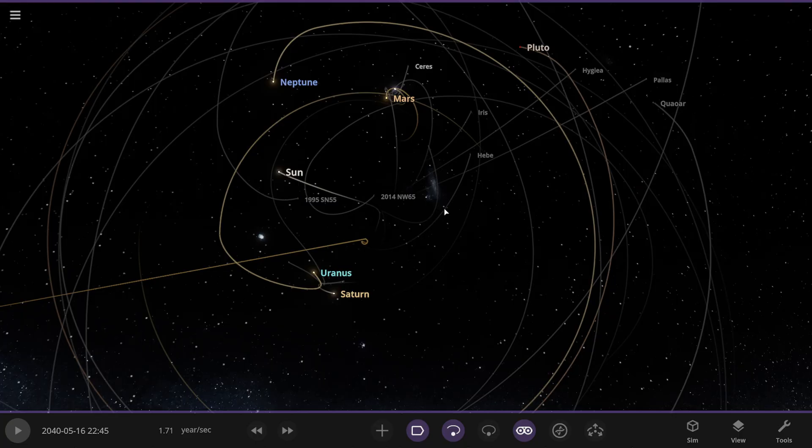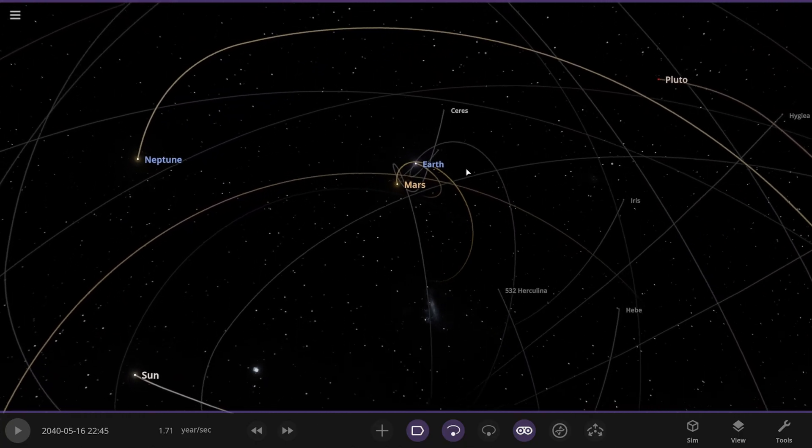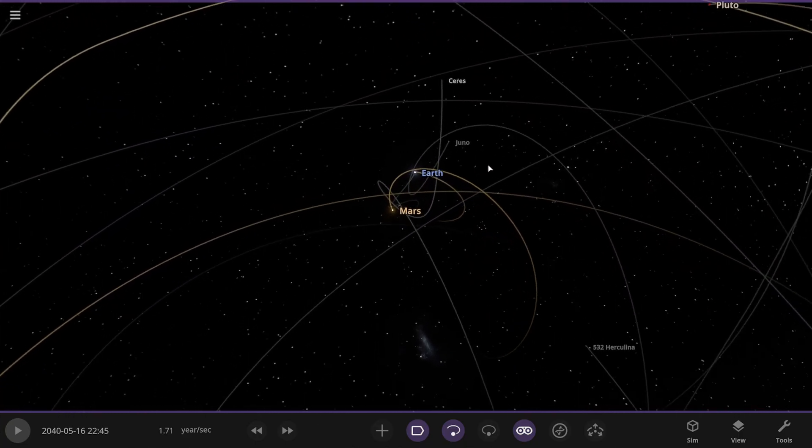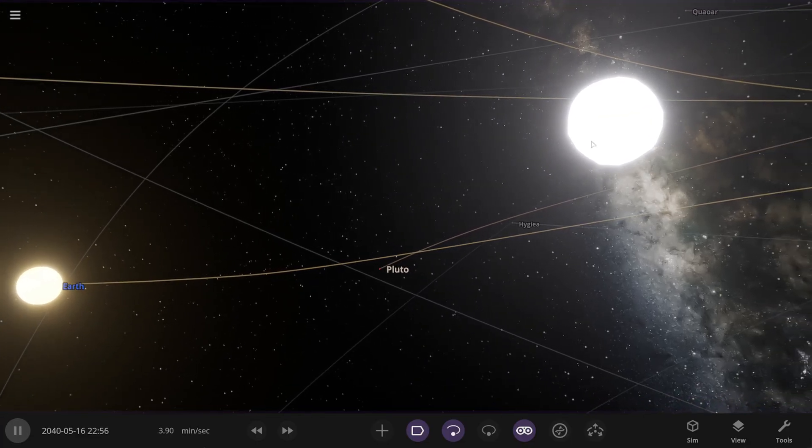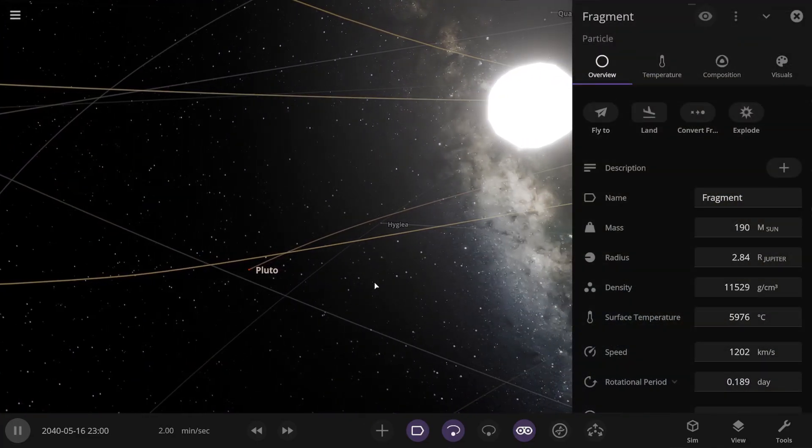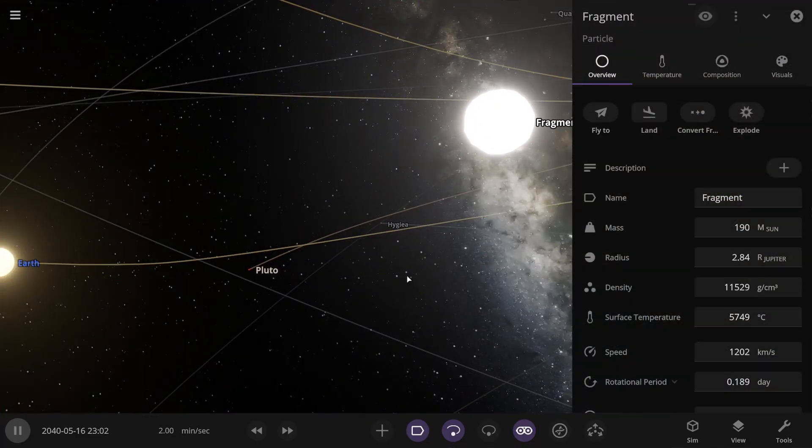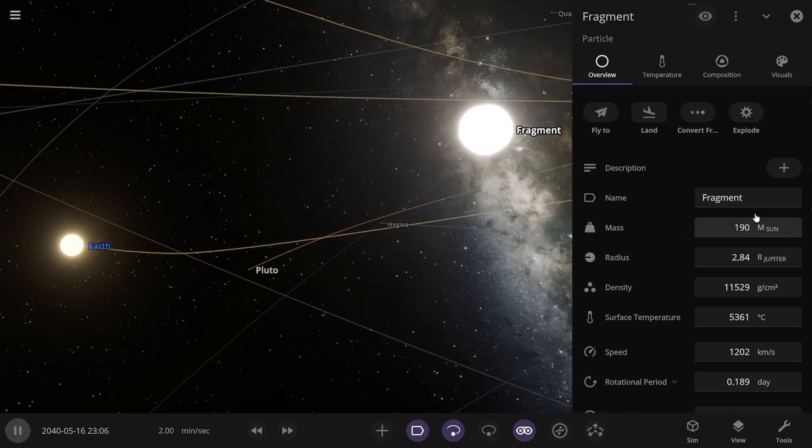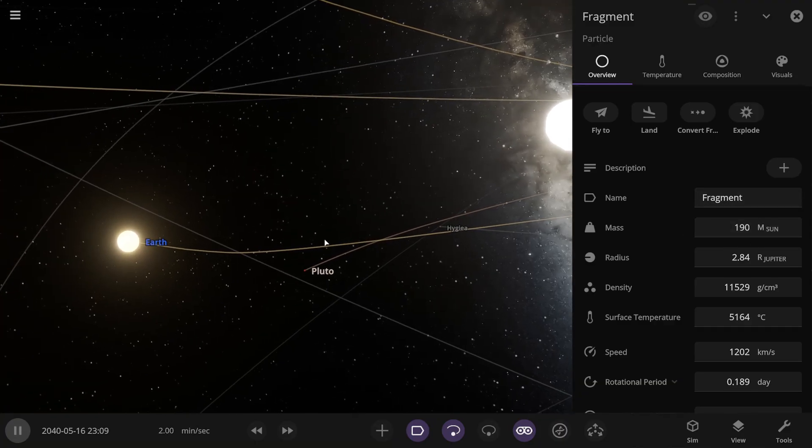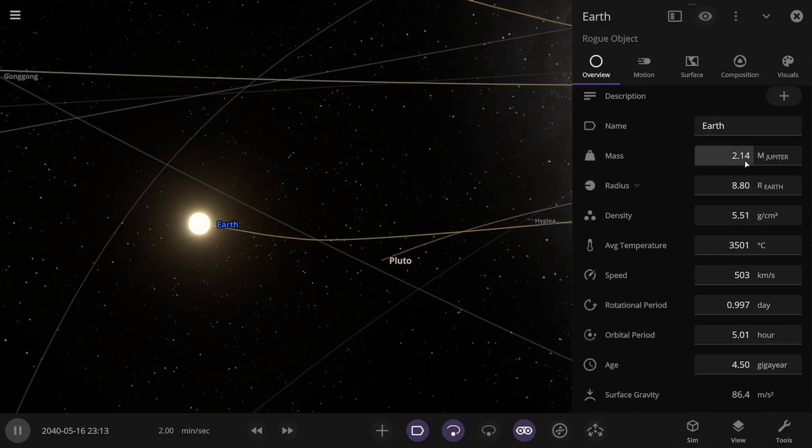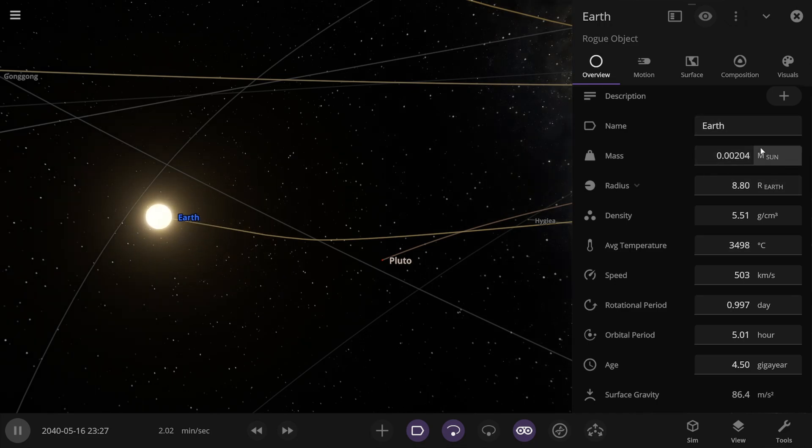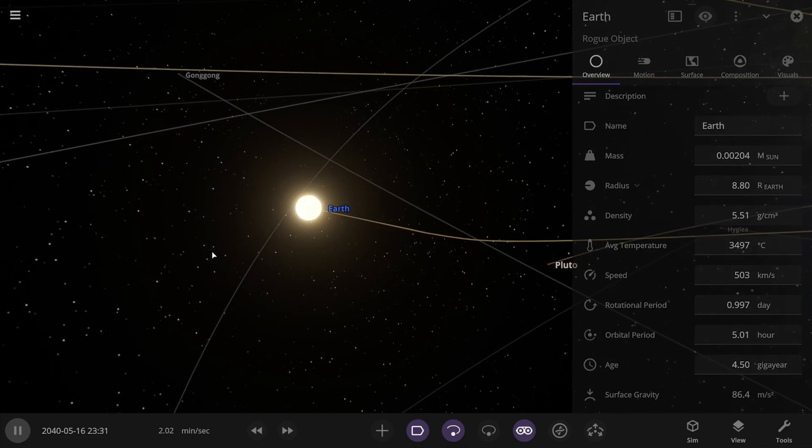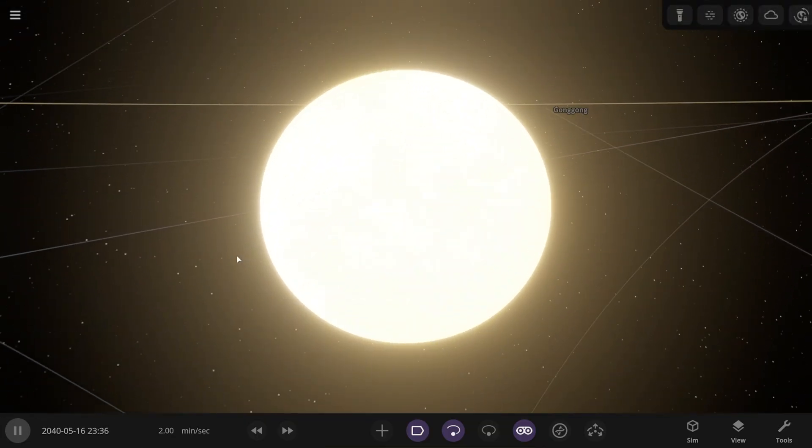Whoa. The simulator stopped time again, which means a collision happened somewhere. I'm looking for it. Here it is, I found it. I take it this is a fragment from Jupiter. It got hit again, although its mass is 190 solar masses. Wow. And Earth, as we can see, has a mass of 2.14 Jupiter masses. So in solar masses, that's very little. Earth will turn into a rocky object after it cools down.